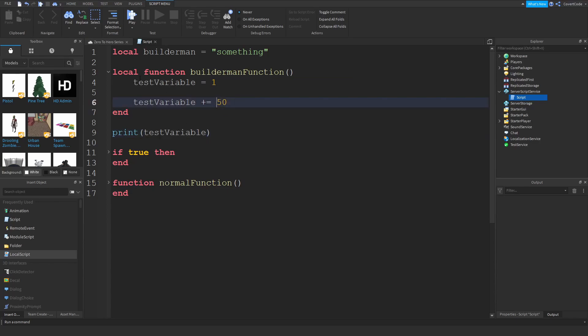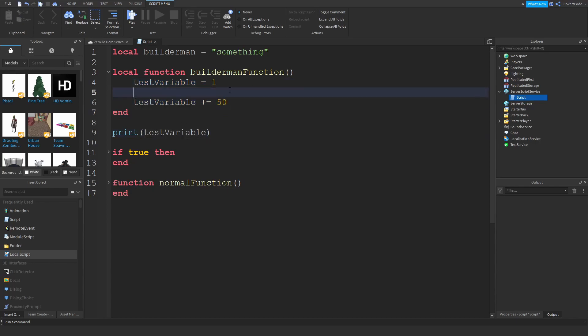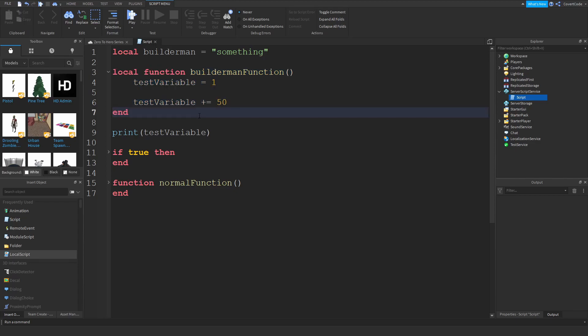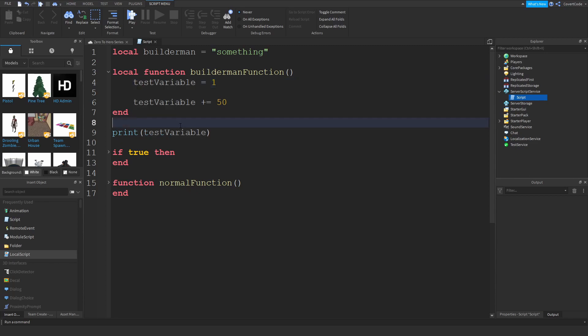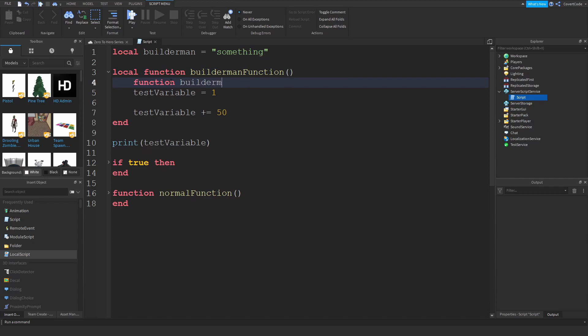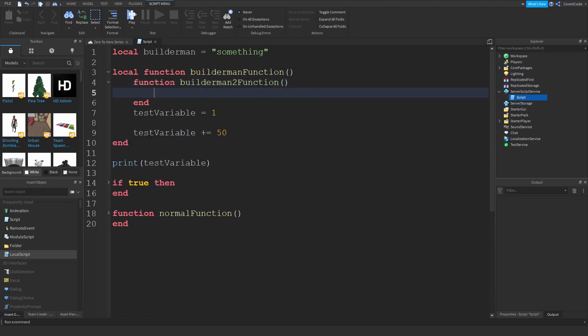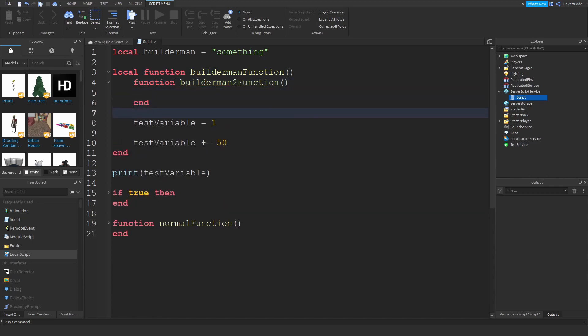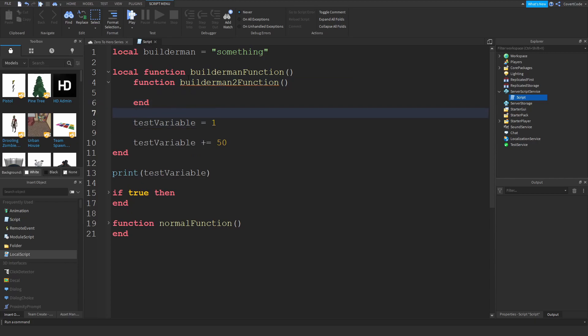So remember that local variables are essentially hidden inside of code blocks. And the same goes for functions. So I'm not sure if you guys know this, but you can have a function within a function. You can have function builderman to function like this inside of the original function. However, it will actually give you a sort of warning here because it's telling you that you should probably use local.